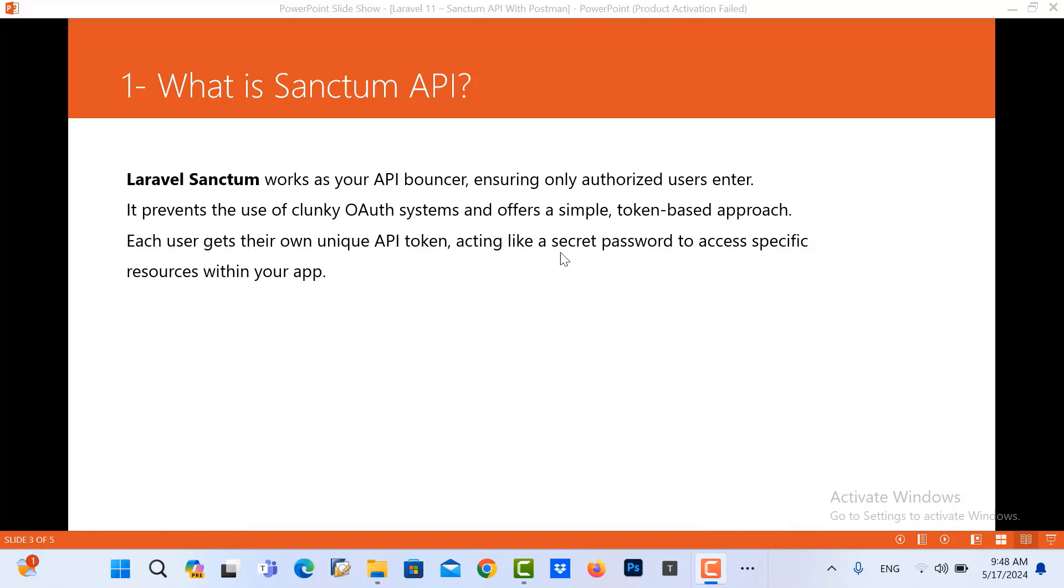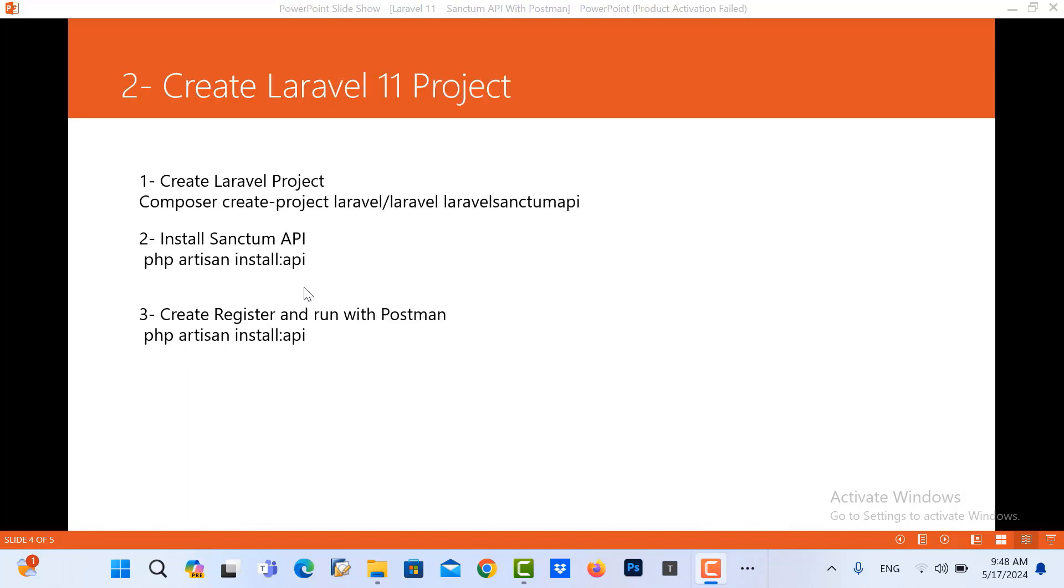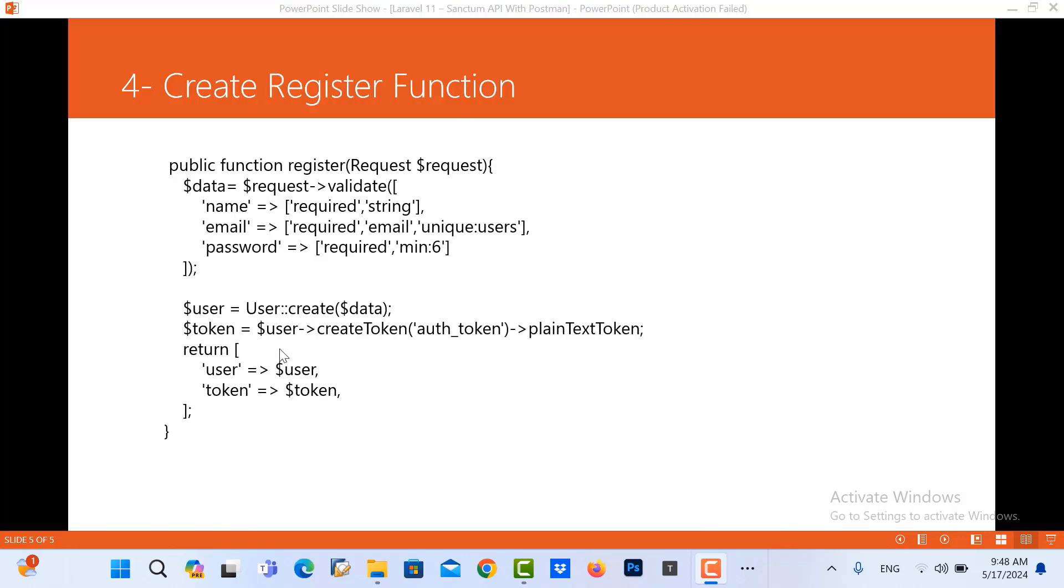Acting like a secret password, here is the meaning: a secret password to access specific resources within your app. Next, it's very simple to create a Laravel project and how to install it and create a register user. So now I will show you how to do it in Postman. So let's go.